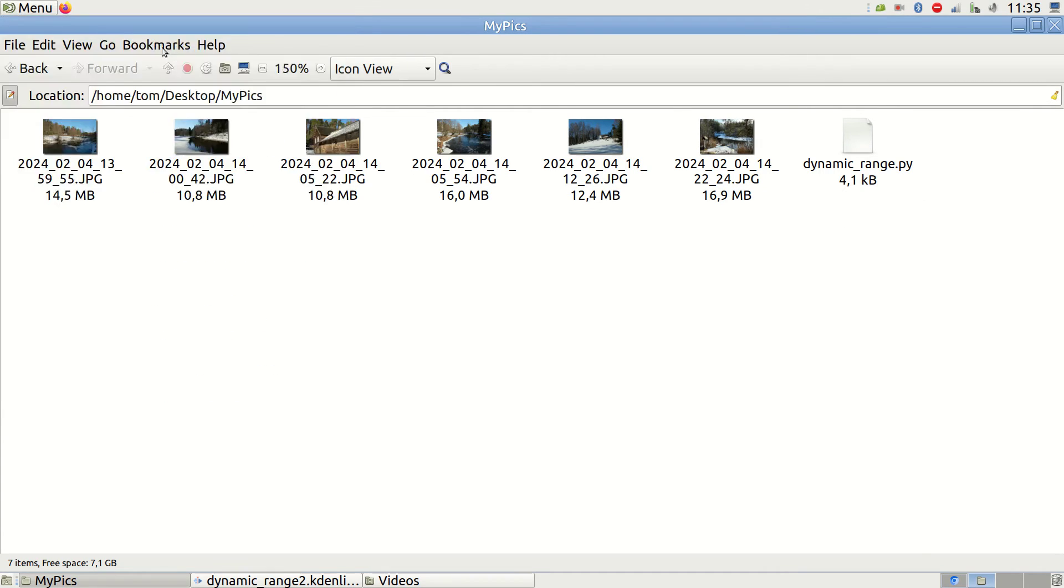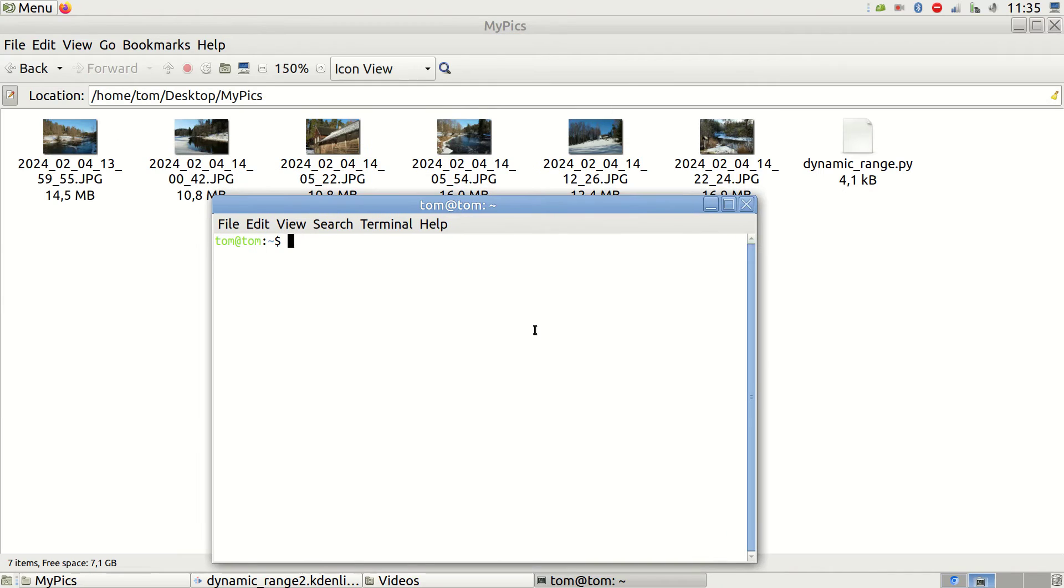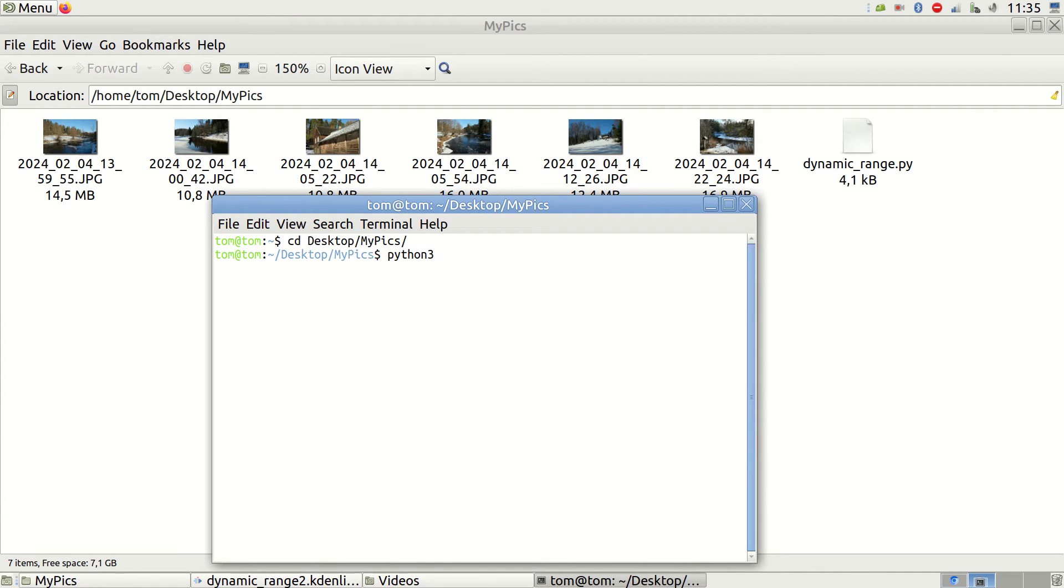Open the terminal, navigate to the folder where your files are, type python3dynamicrange.py and press enter.